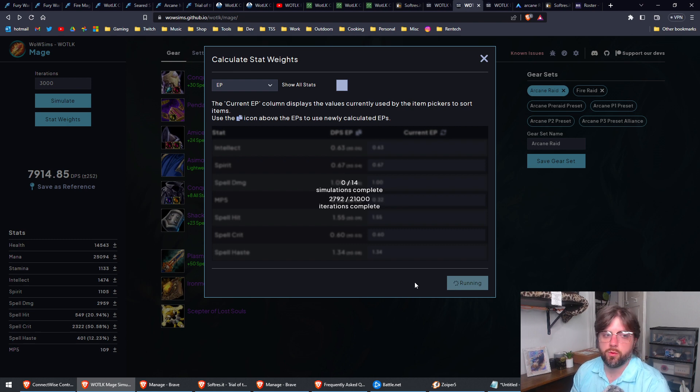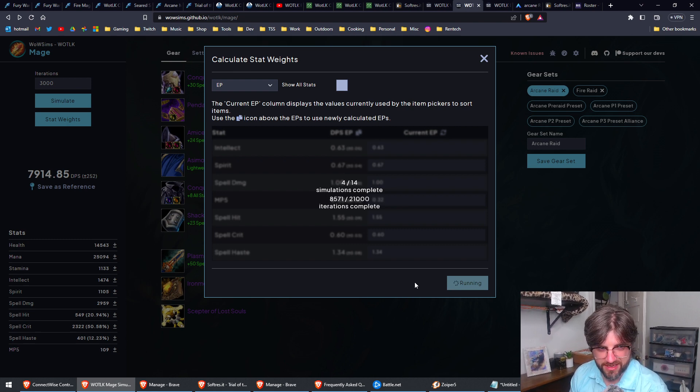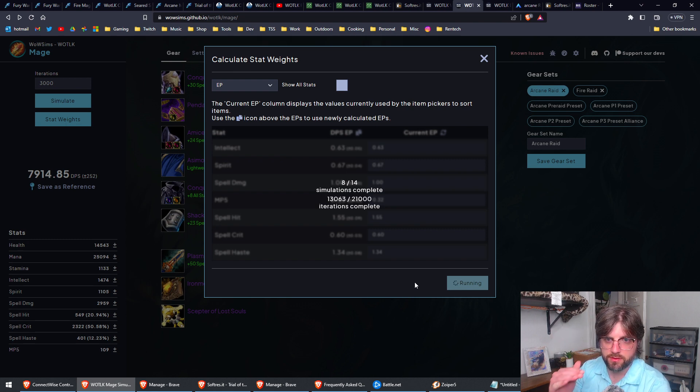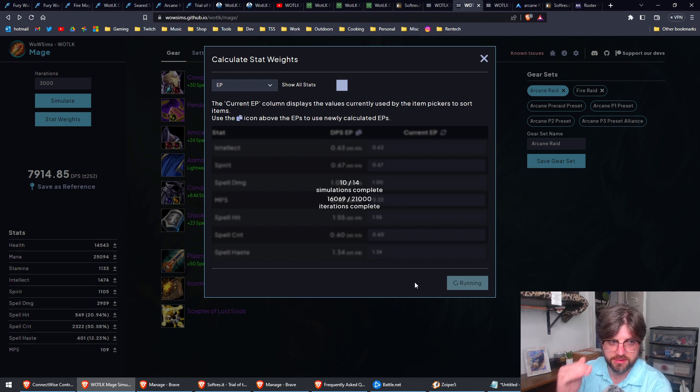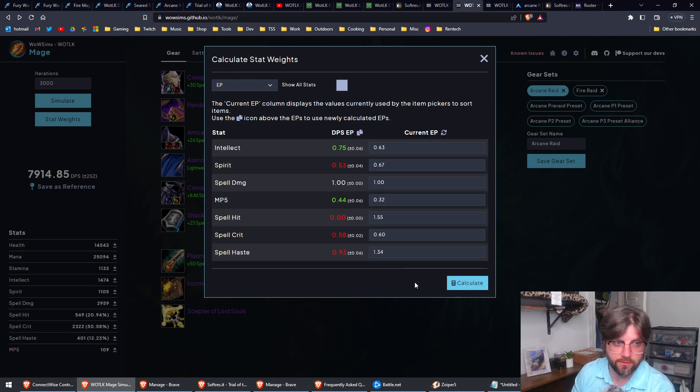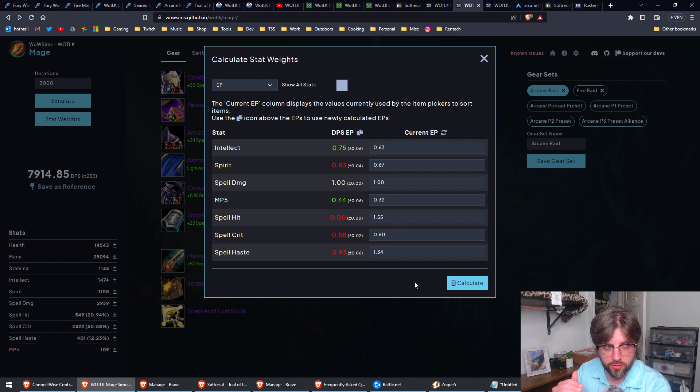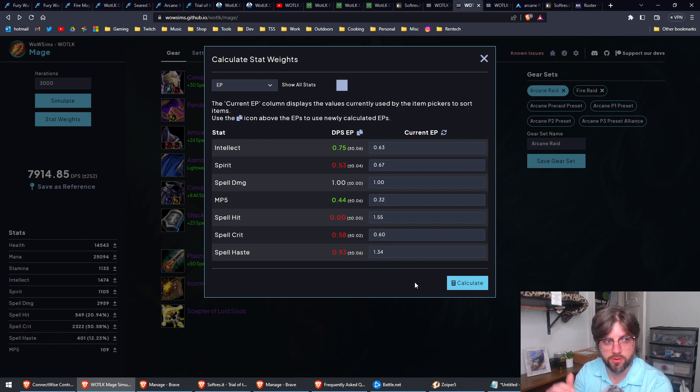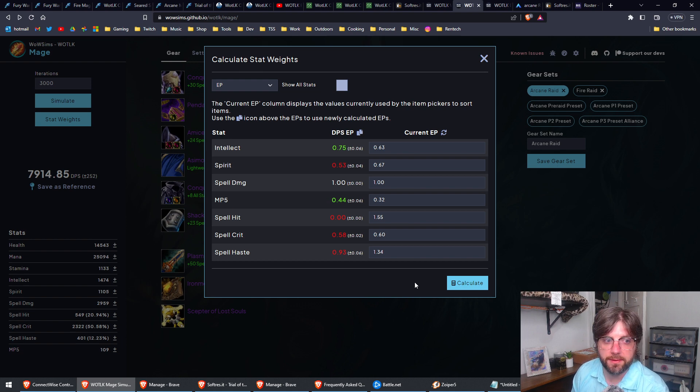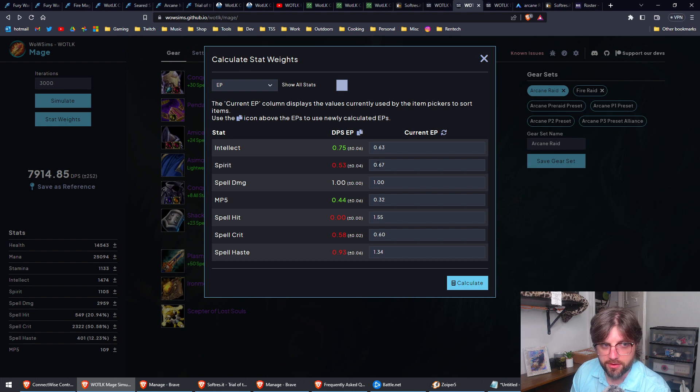Now what this is doing is, from what I understand, it's adding 100 to each of your stats at a time and it's running simulations. What would it be like if we had 100 more of this? 100 more intellect, what would it be like if we had 100 more spirit, what would it be like if we had 100 more spell damage?